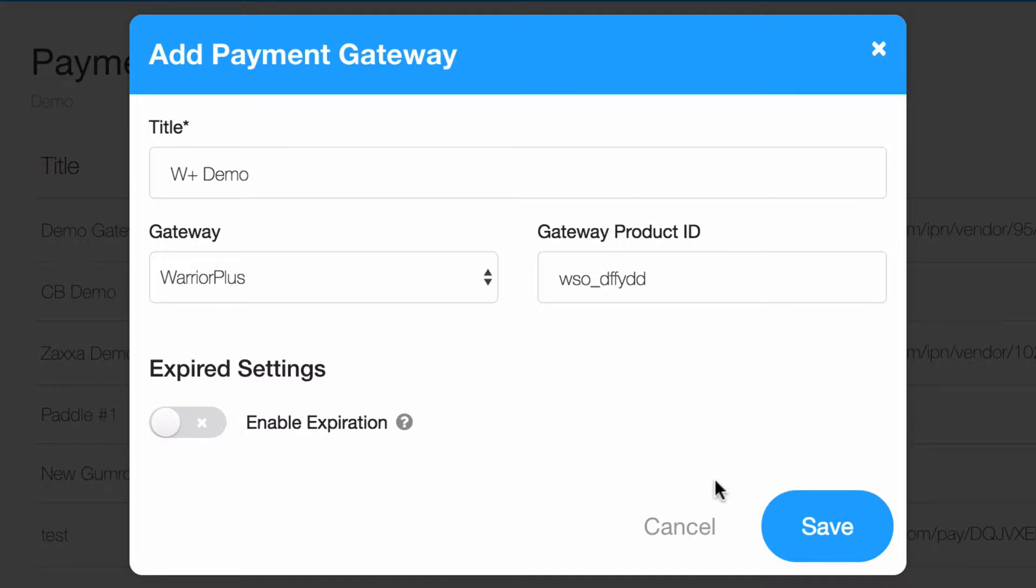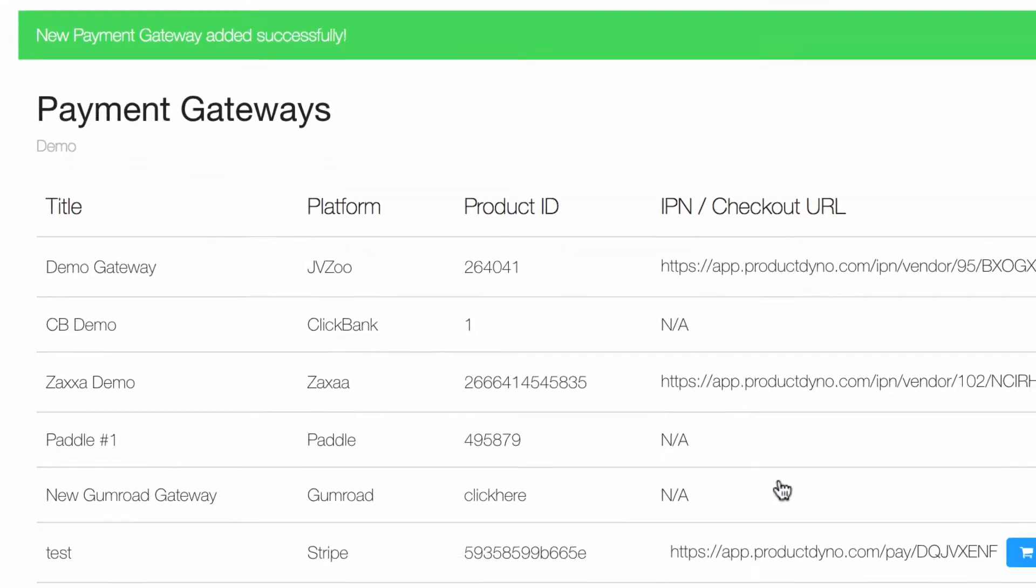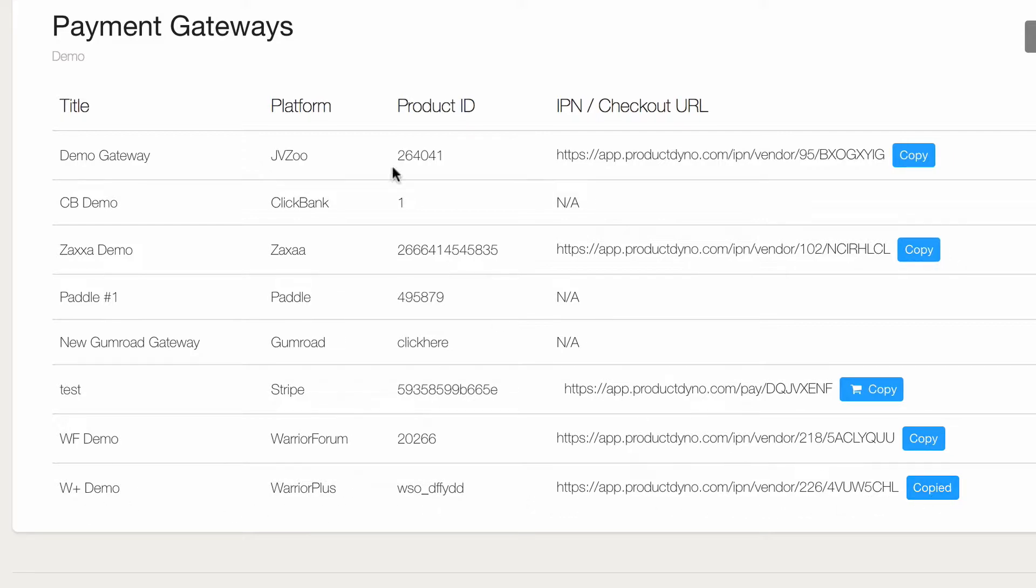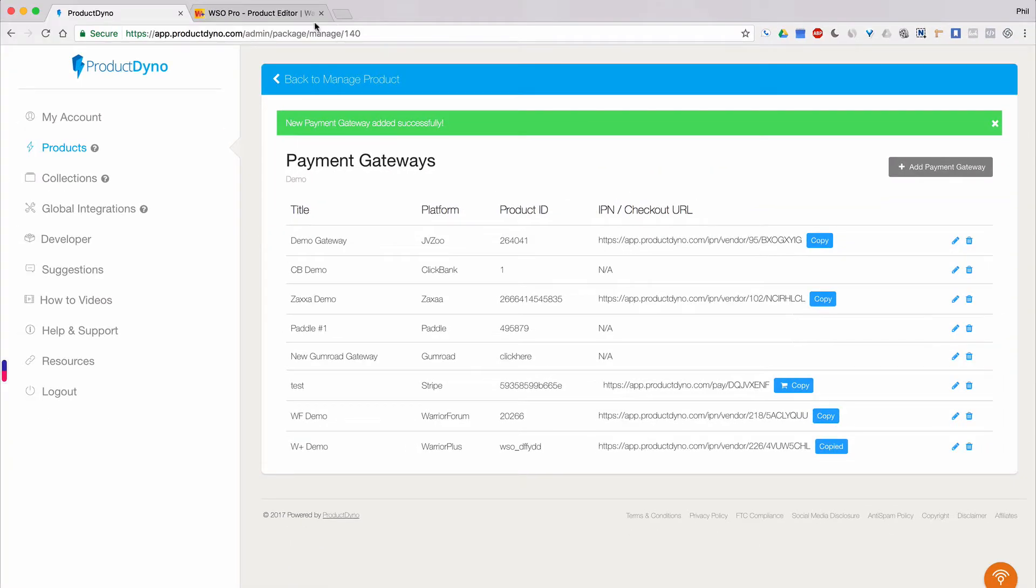The expired settings will be covered in another video. For now, let's just go ahead and save this payment gateway. After we save it, we'll notice there's an IPN URL here for us to copy. Click the copy button to copy it to your computer's clipboard.